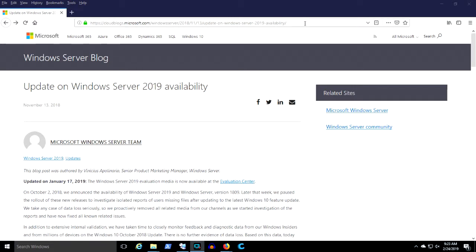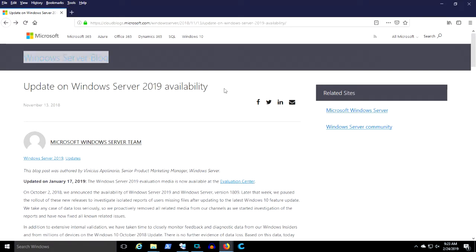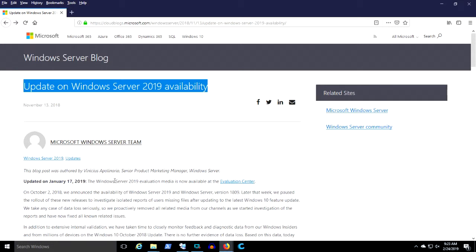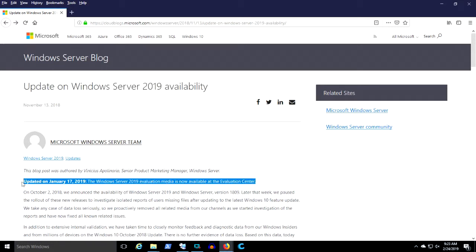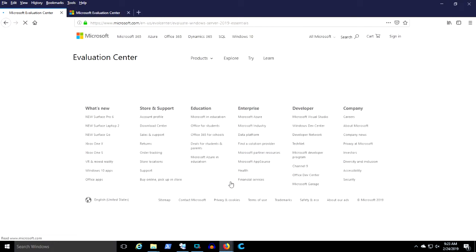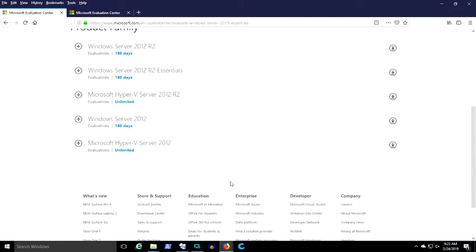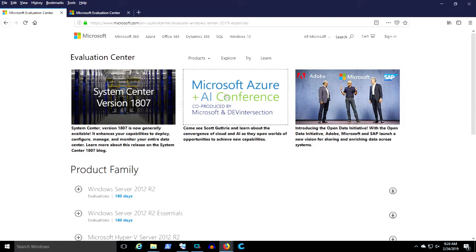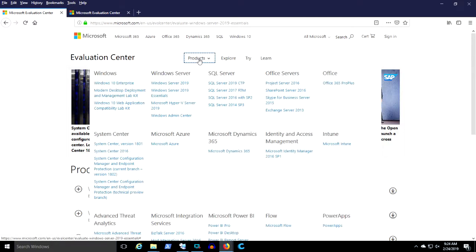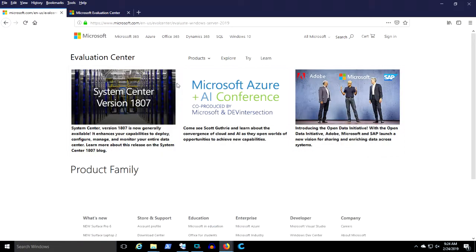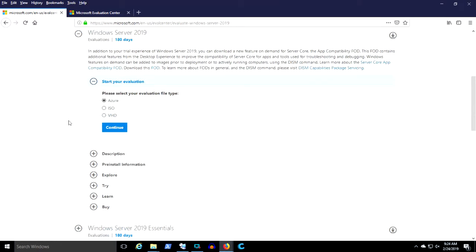If you go to the Windows Server blog — I'll include that link in the description below — you'll find that mid-January Server 2019 was released for availability, and you can check it out at the Evaluation Center. We're going to find Server 2019 there and see the options. The installation is good for 180 days by default. You can open it in Azure, get an ISO, or get a VHD.